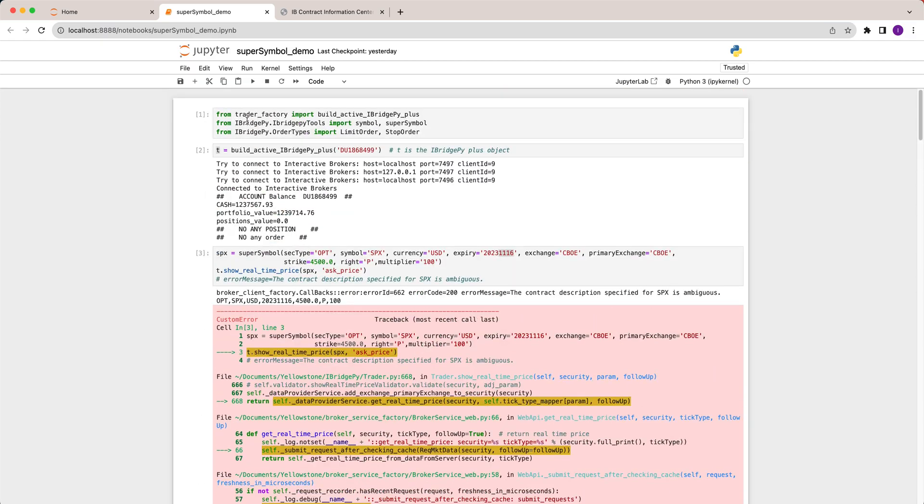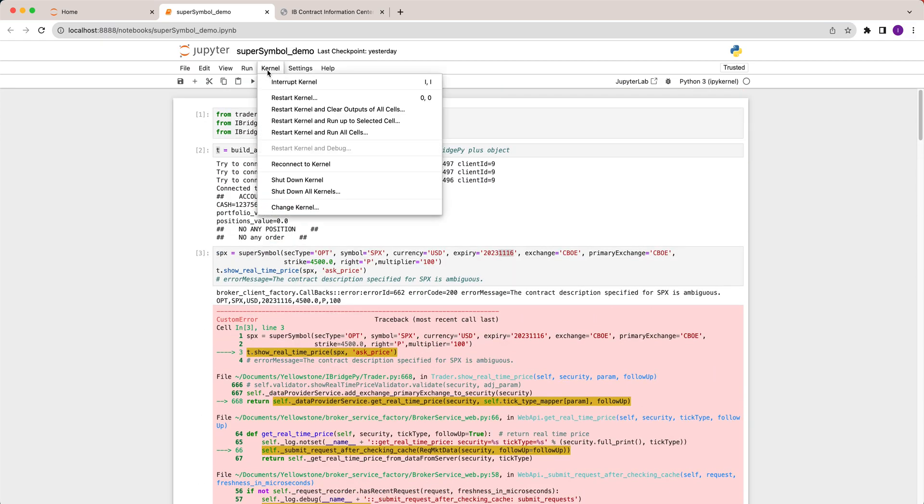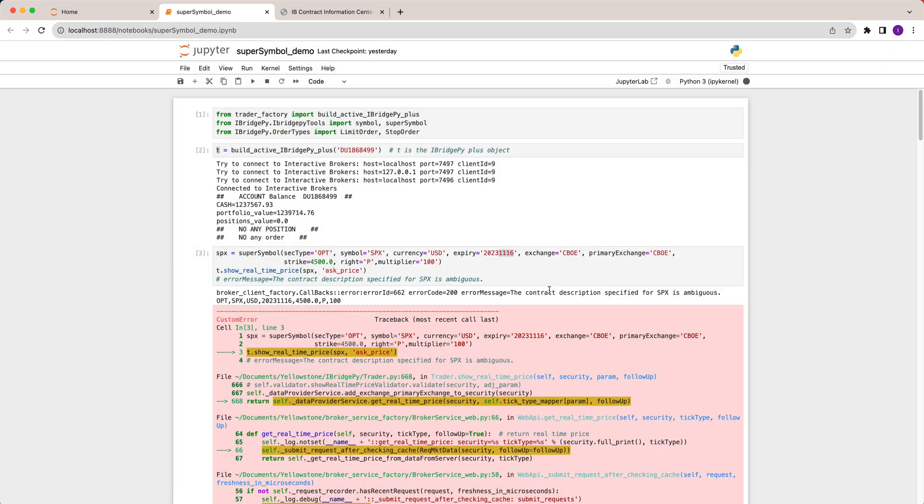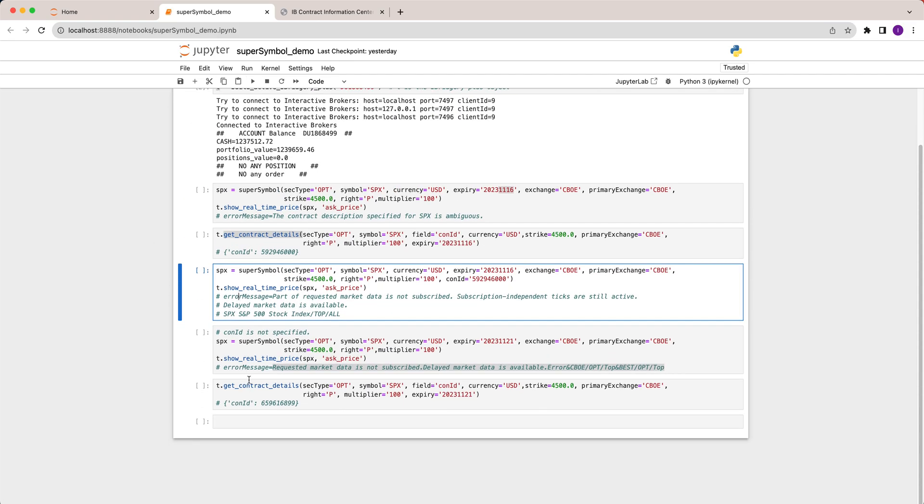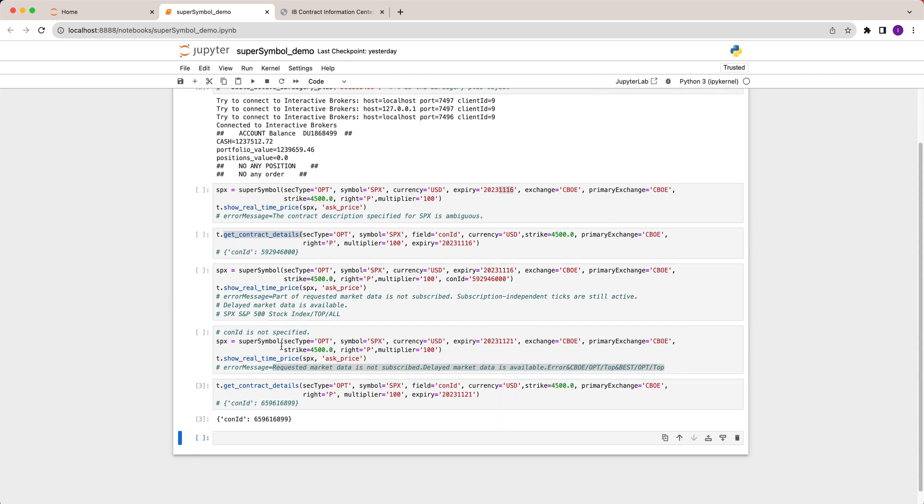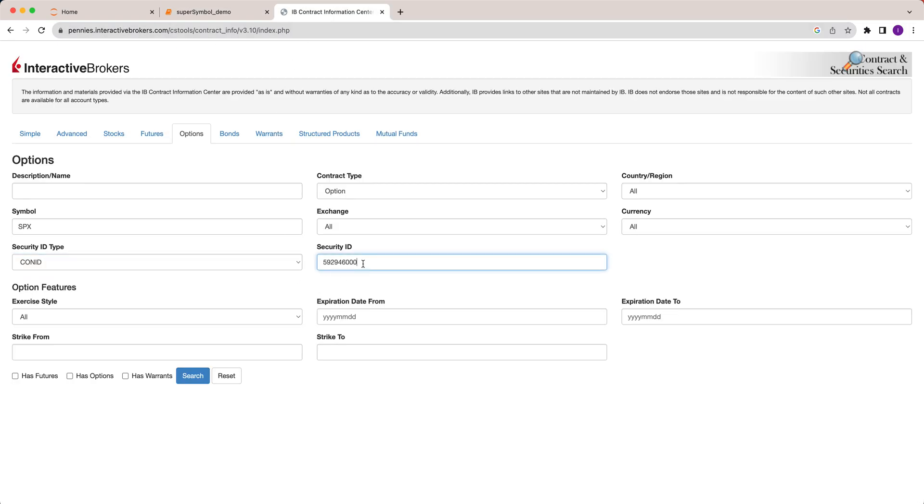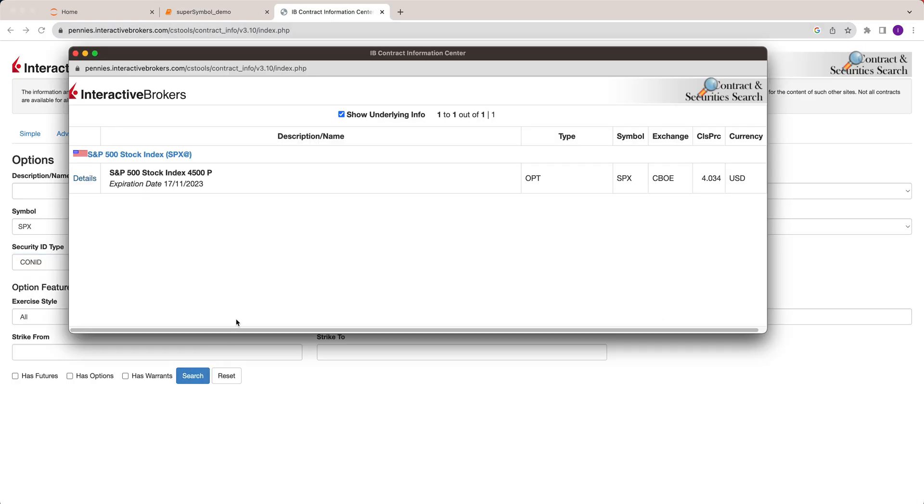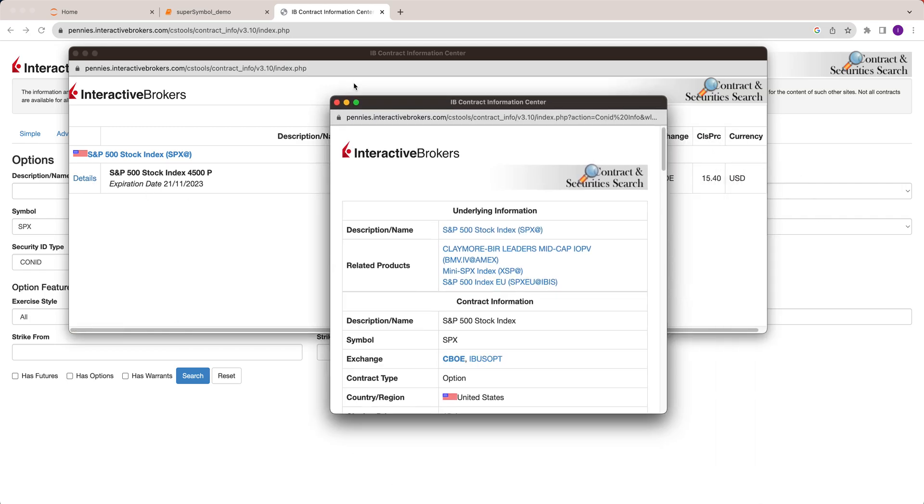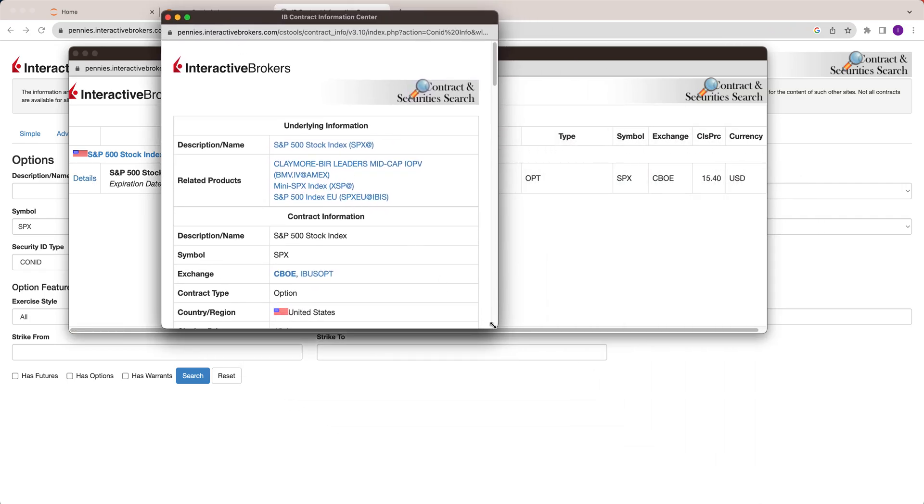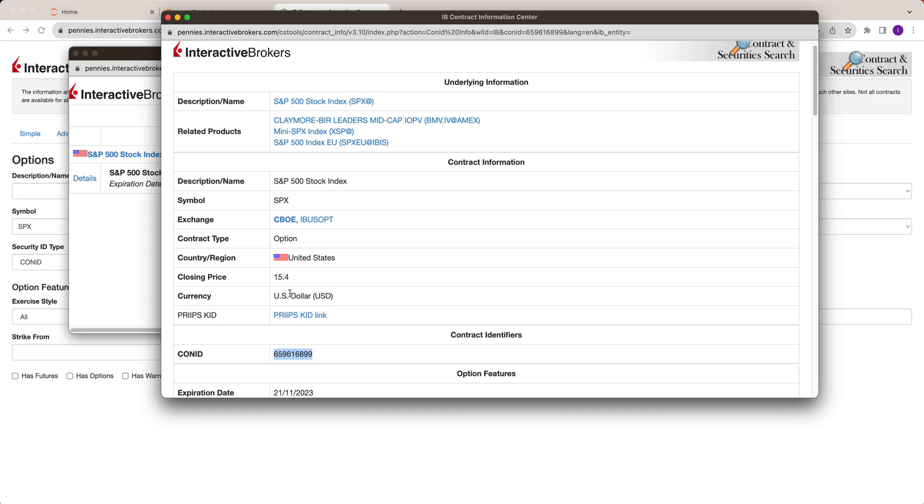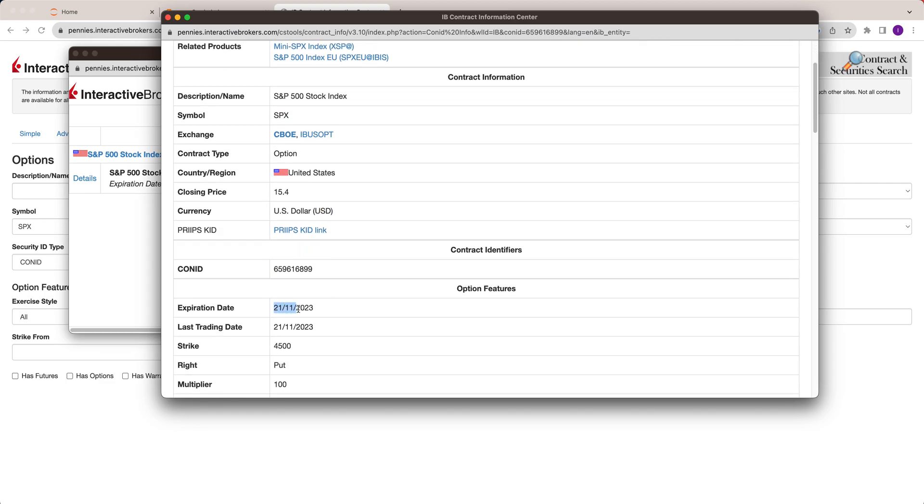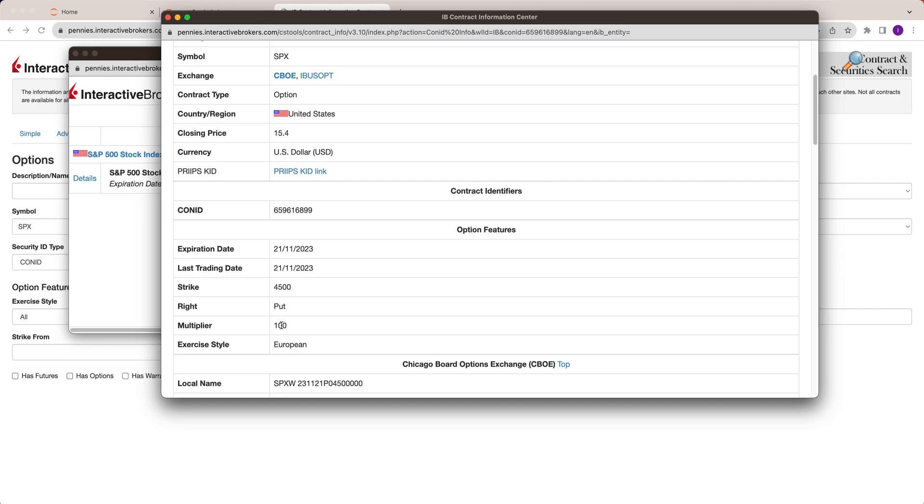Because there is an error, I need to restart the kernel. Let's run it this way, and then let's go to contract ID. You will see this contract ID. Let's verify this contract ID. Go to contract ID like this and search. You will see this one changed to expiration November 21st. Let's check out the contract details. Contract ID is here. SPX, CBOE, US dollar, expiration date, last trading date, strike, put, multiplier. So it proves that we found the correct contract ID using iBridgePy function.